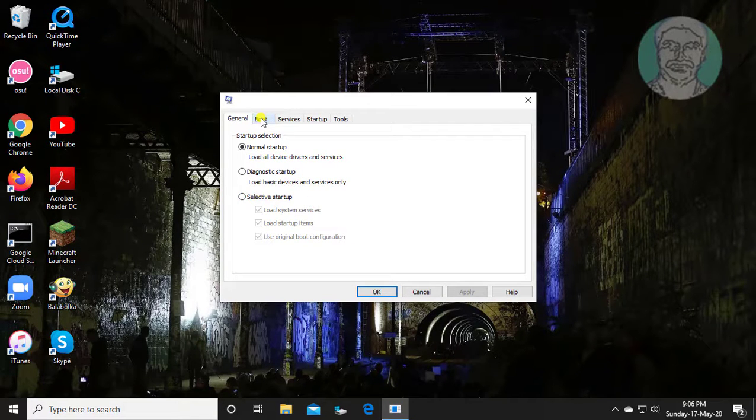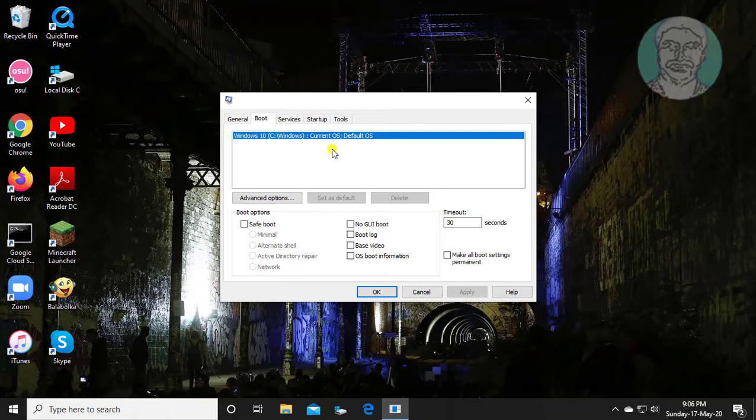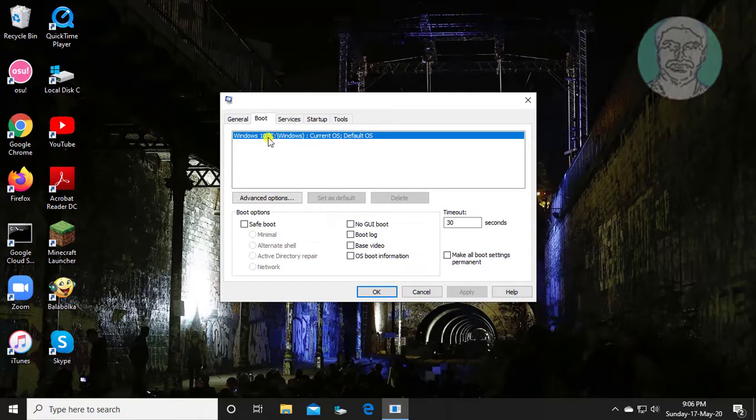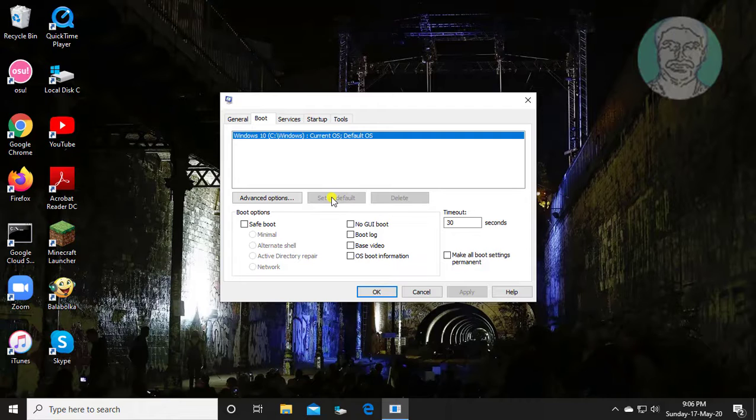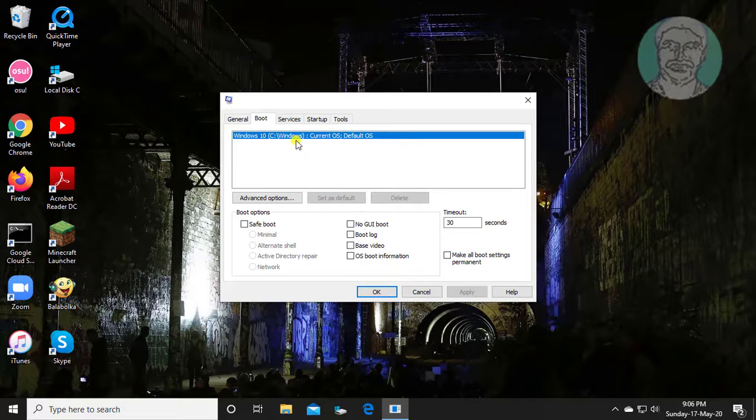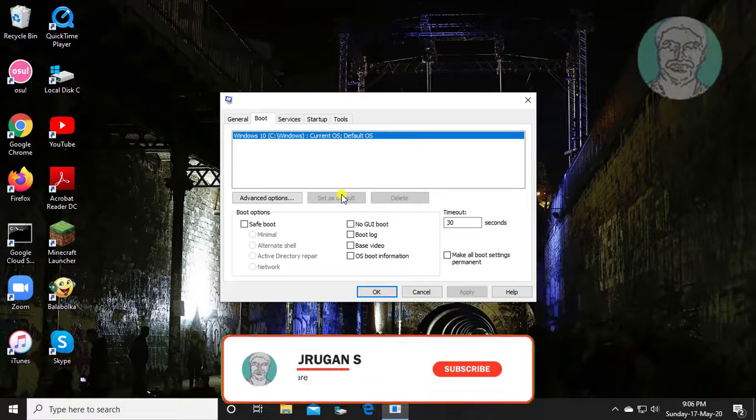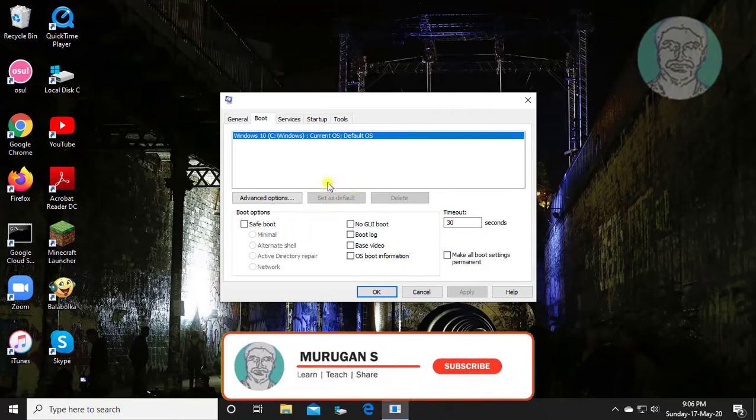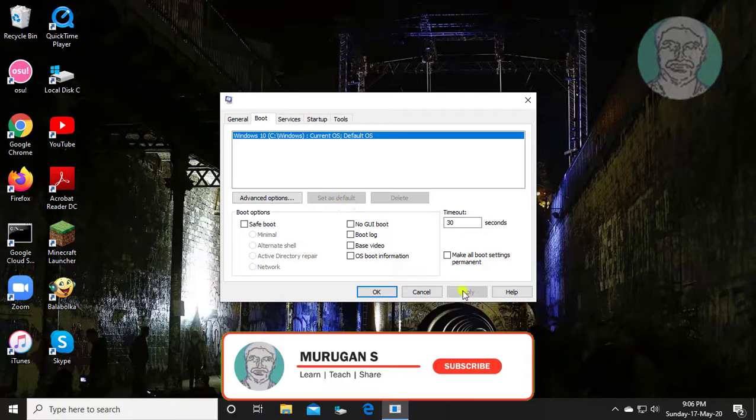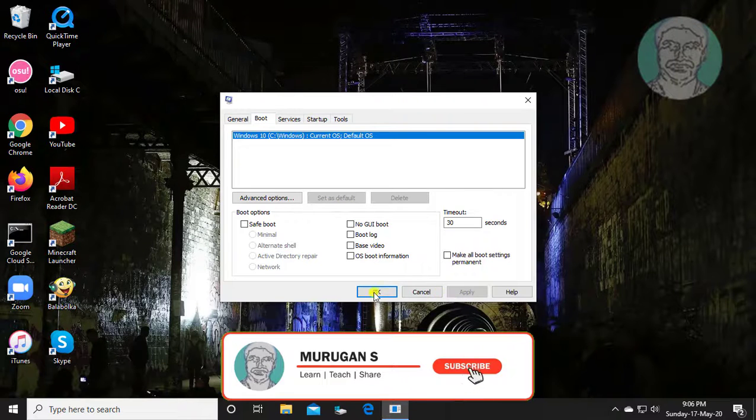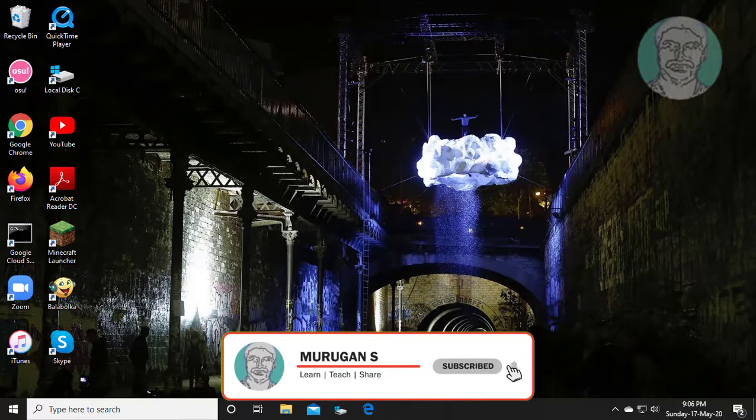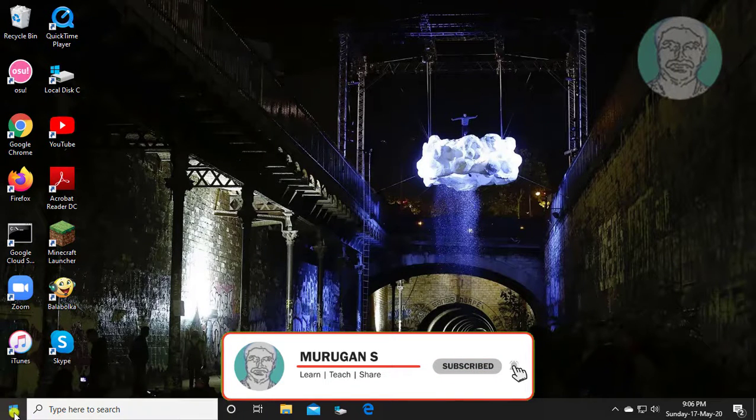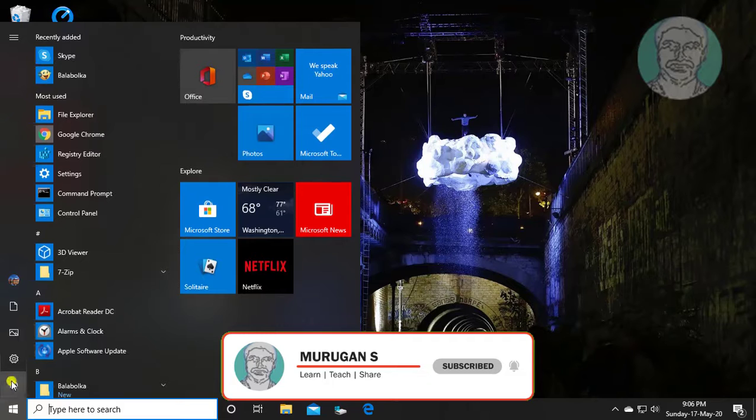Click boot tab. If enabled, click set as default button. Click OK and exit. Restart your system.